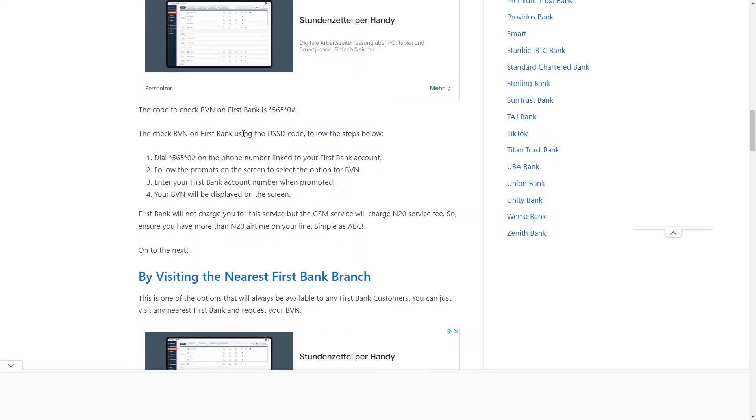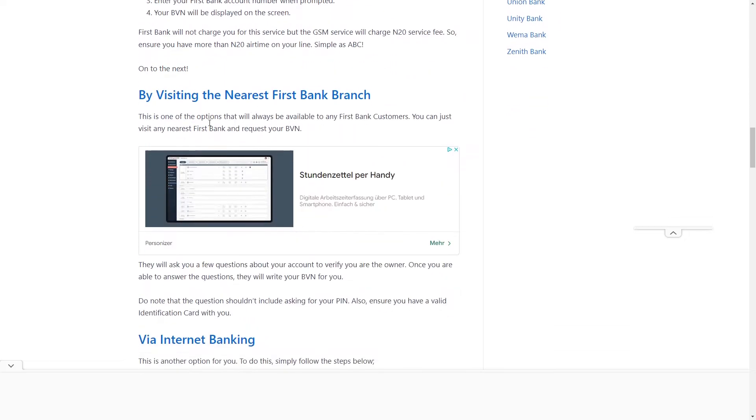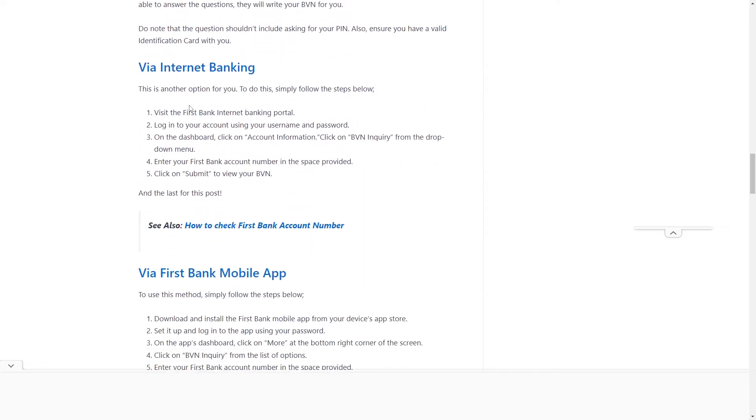You can dial using the USSD code, visit the nearest bank branch, or use internet banking and mobile app. I'll show you these two methods right now.